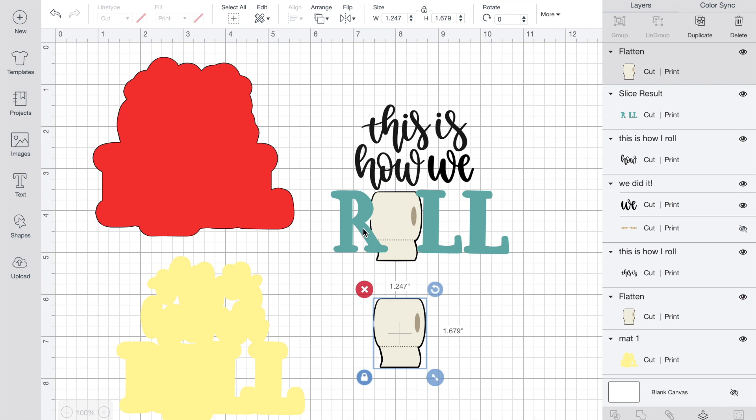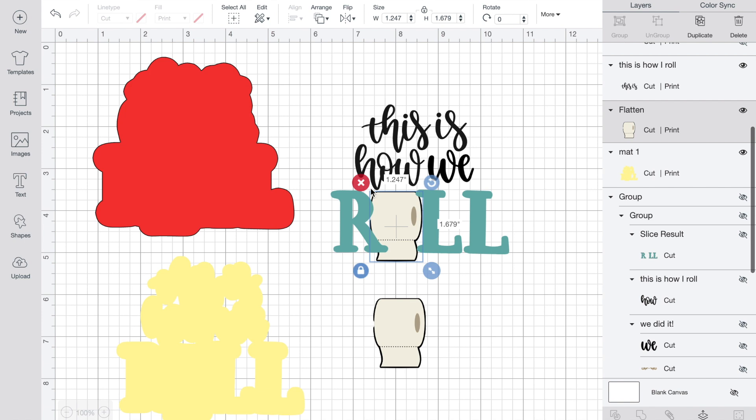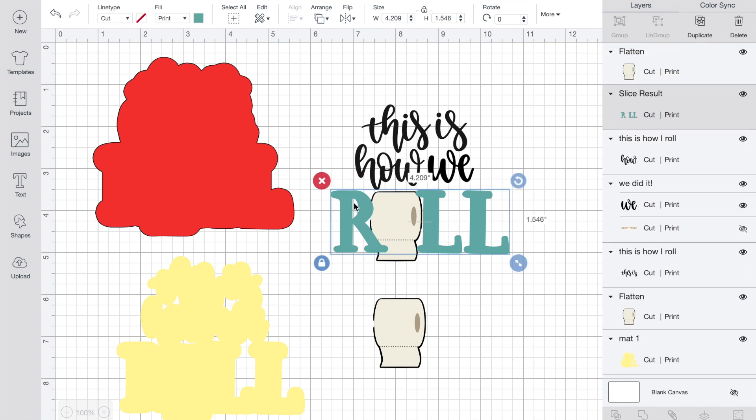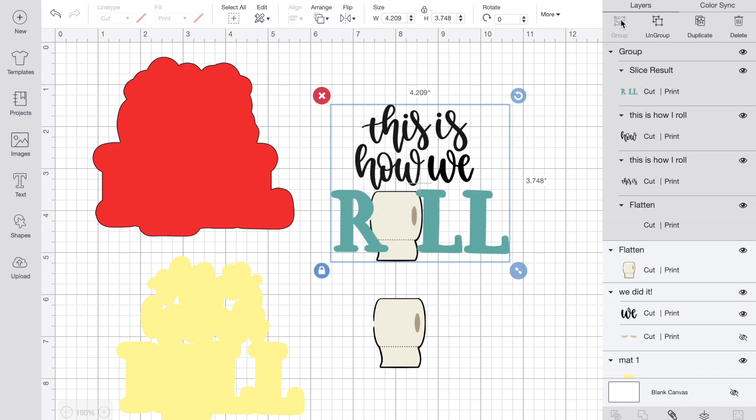So now I have two of them. But I'm going to go back and select this again, the whole title 'This is How We Roll,' just by holding down the shift key. I'm going to select each of the parts. So I'm going to group it back.